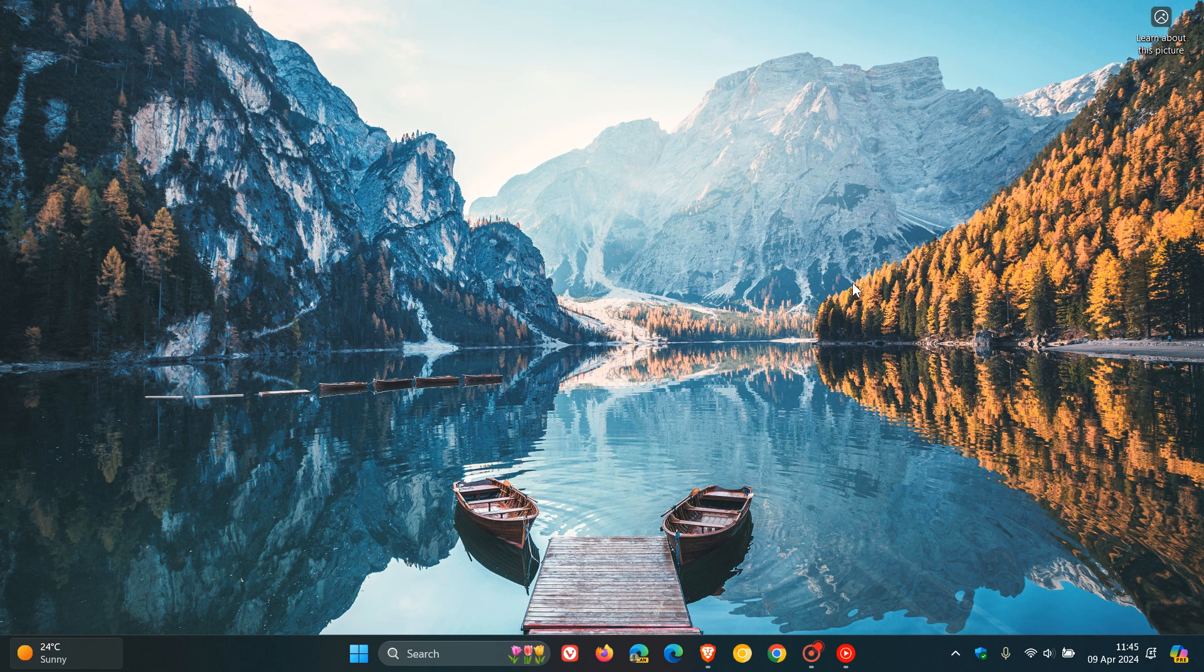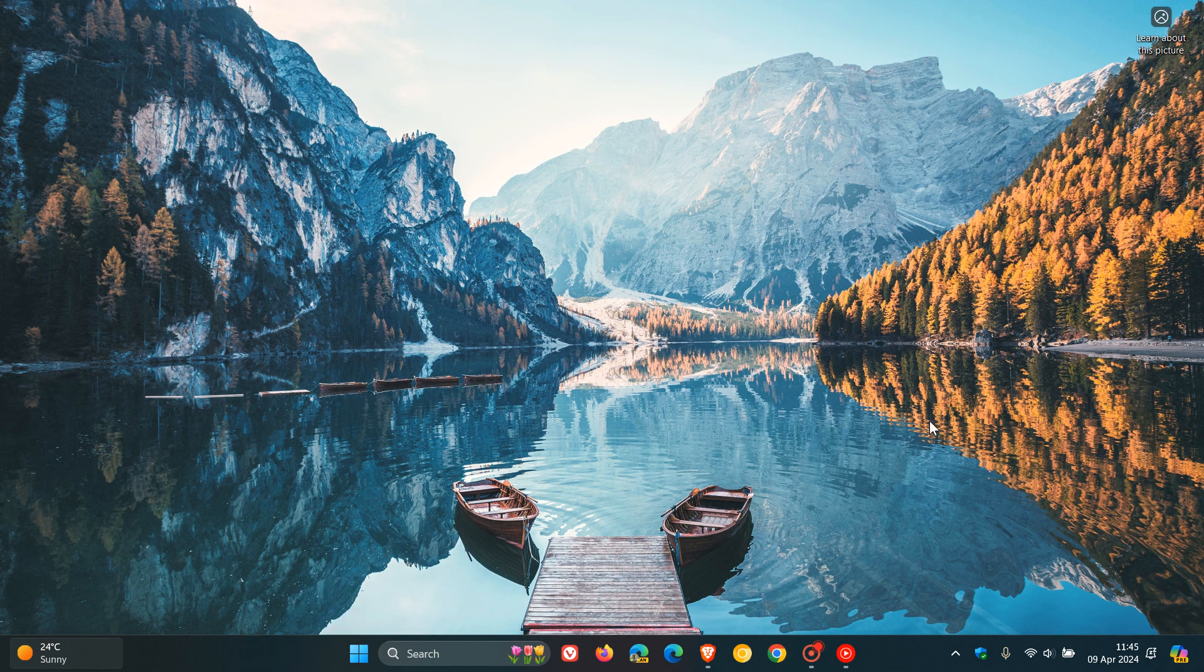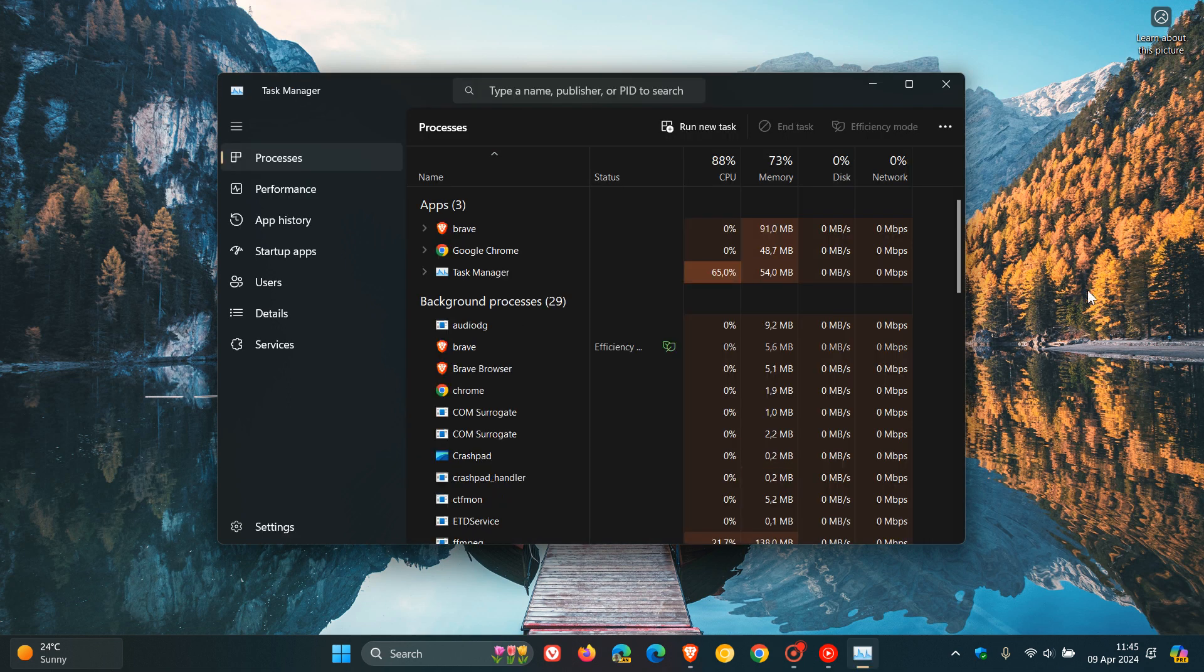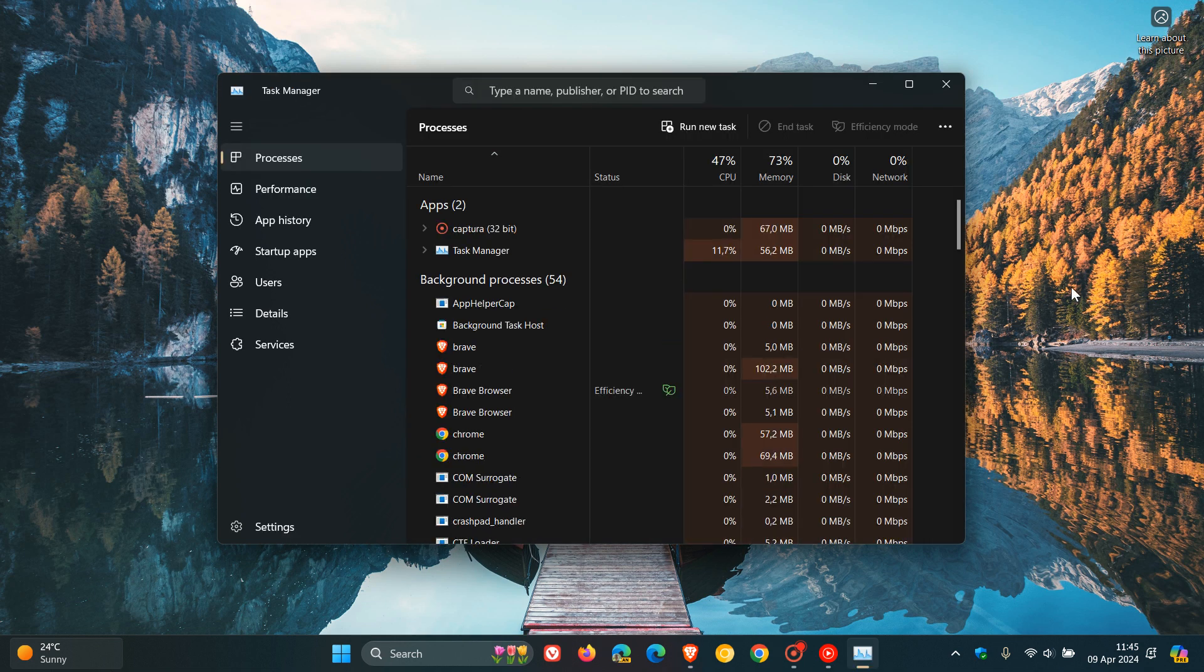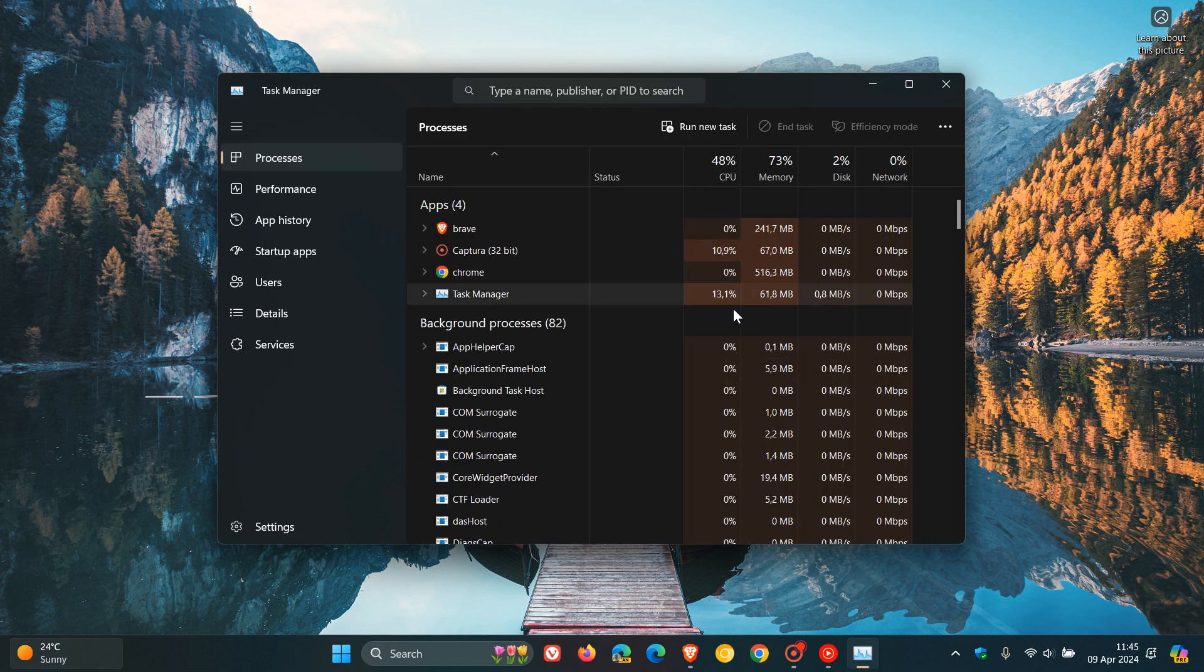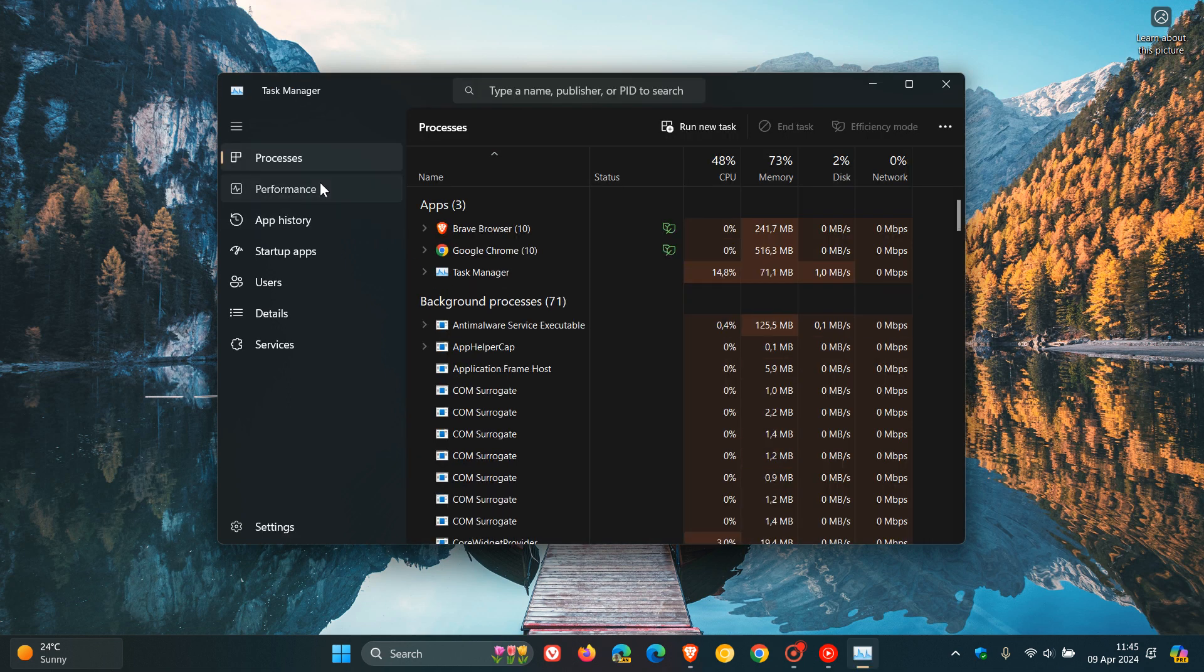So Microsoft's strict system requirements to be able to run Windows 11 have been a bone of contention we've been talking about on this channel now for quite some time.